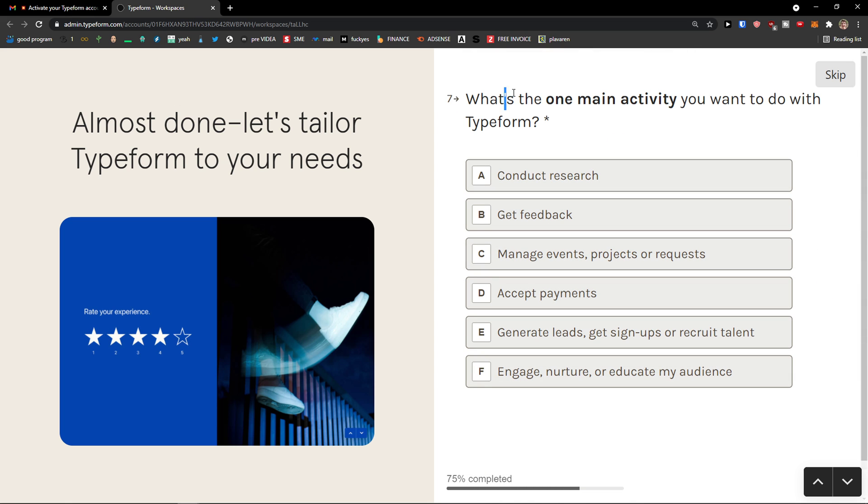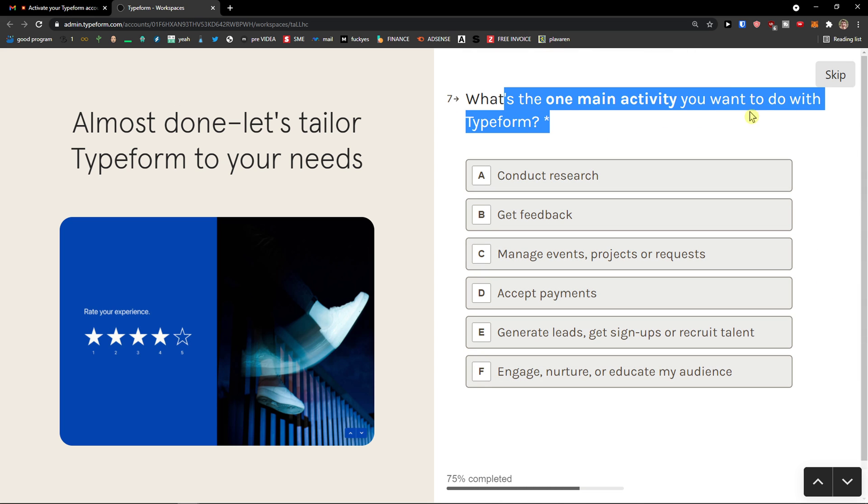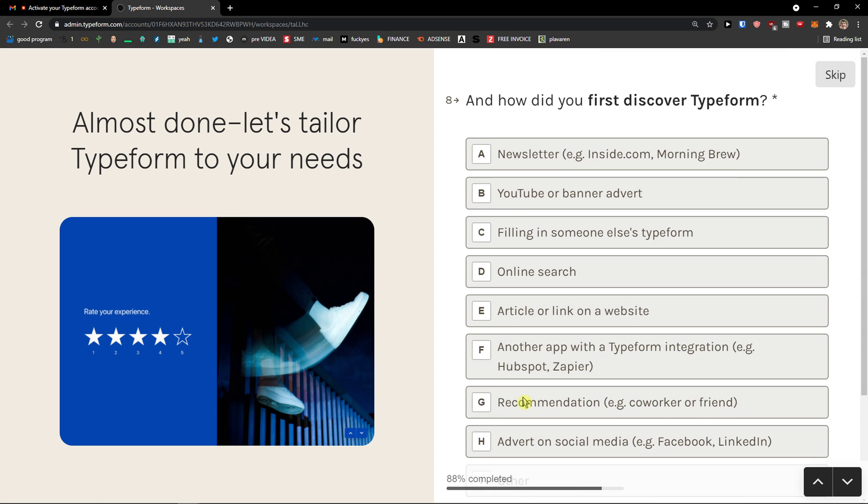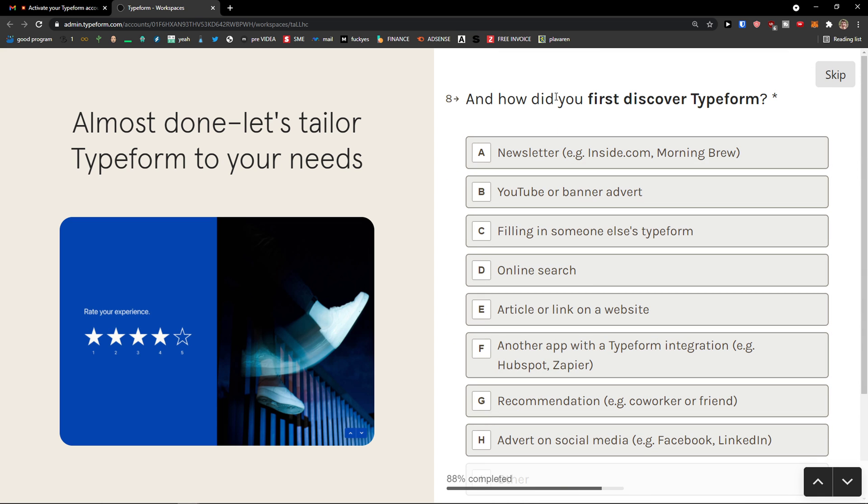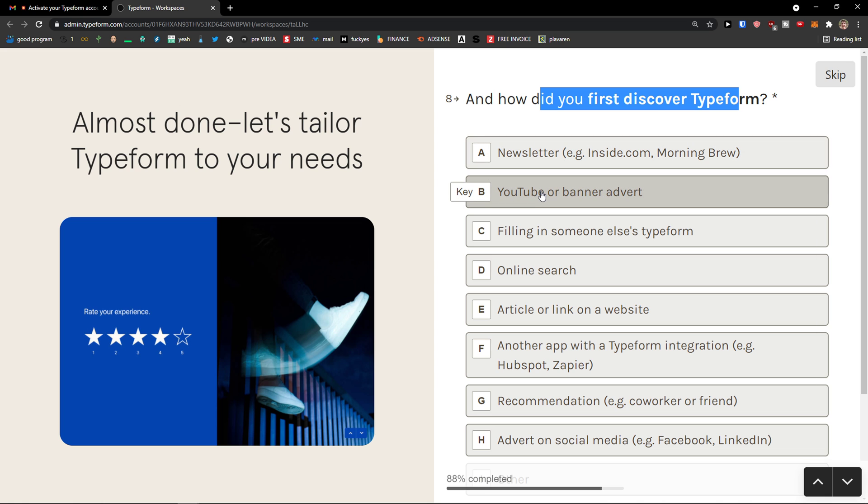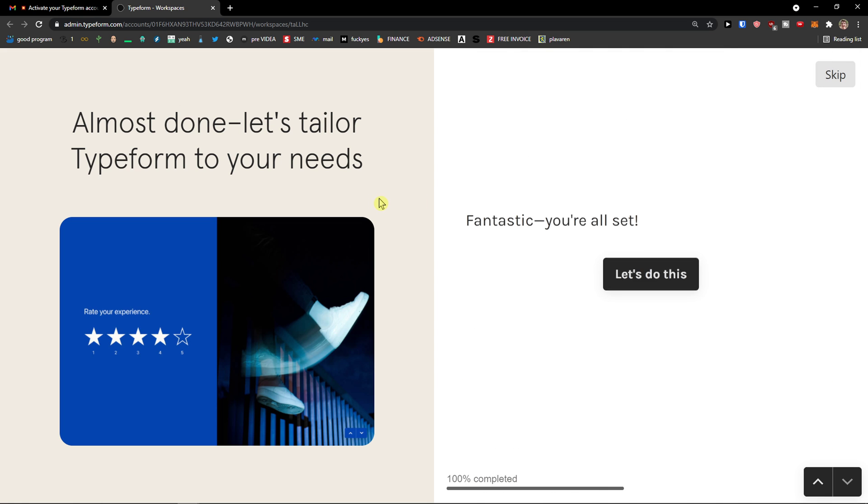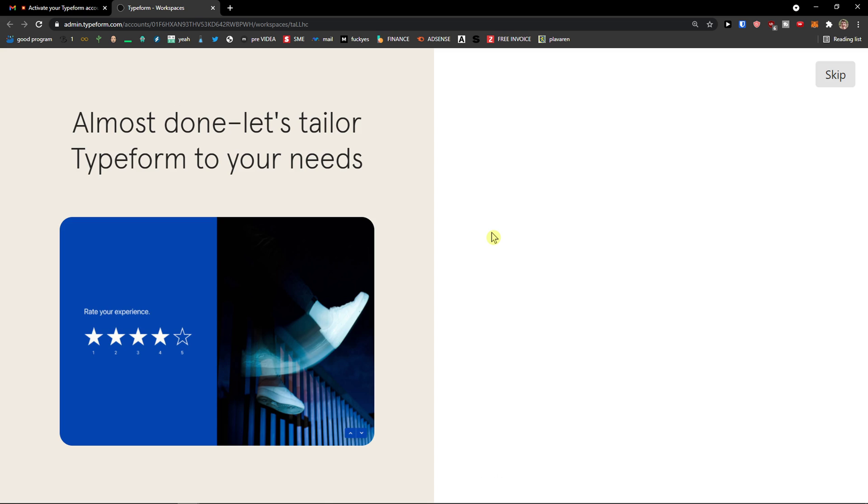Now, what's the one main activity you want to do with Typeform? I want to get feedback, let's say. Or generate leads. How did you first discover Typeform? Let's say I will click YouTube. And here we go. Let's do this.